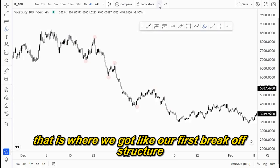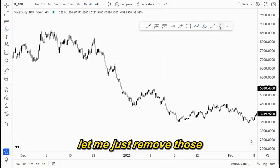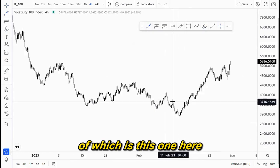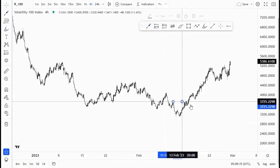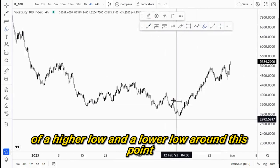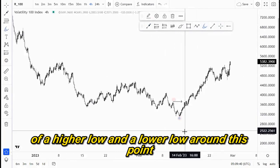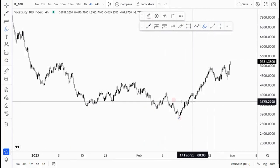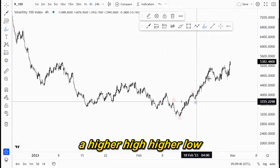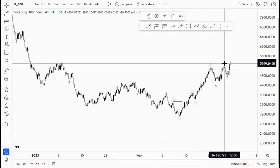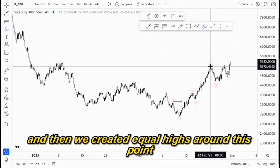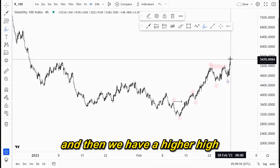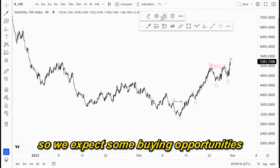Around this area here is where we got our first break of structure — this one here — after we got the creation of a higher low and a lower low around this point. That is where we broke structure, and then we created higher highs and higher lows. We then created equal highs around this point, followed by a higher low and then a higher high, so we expect some buying opportunities.